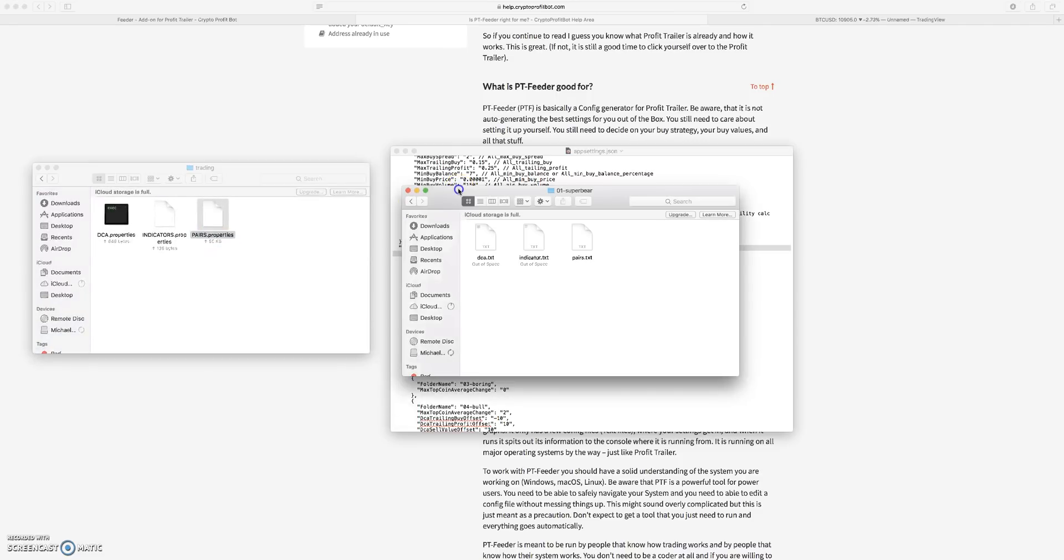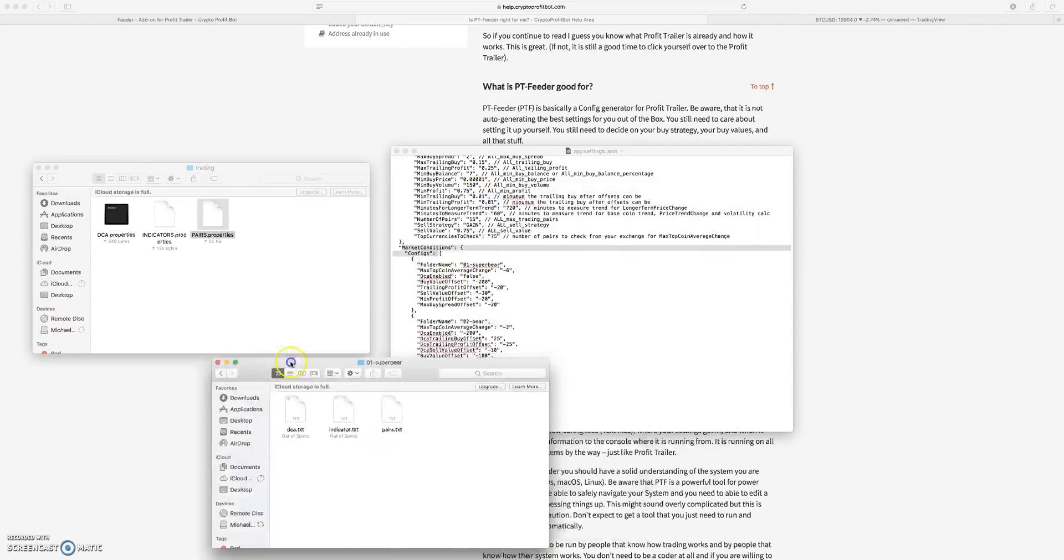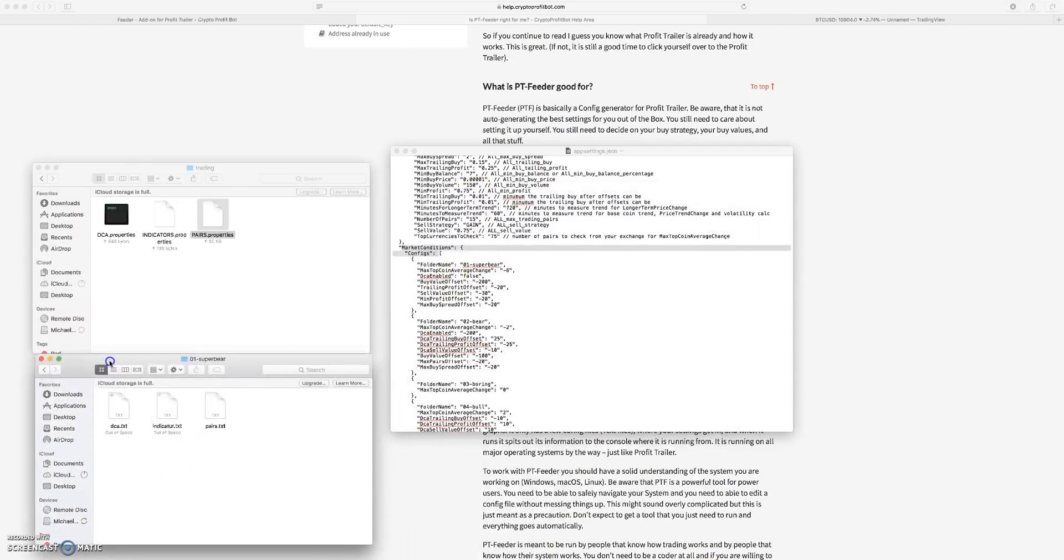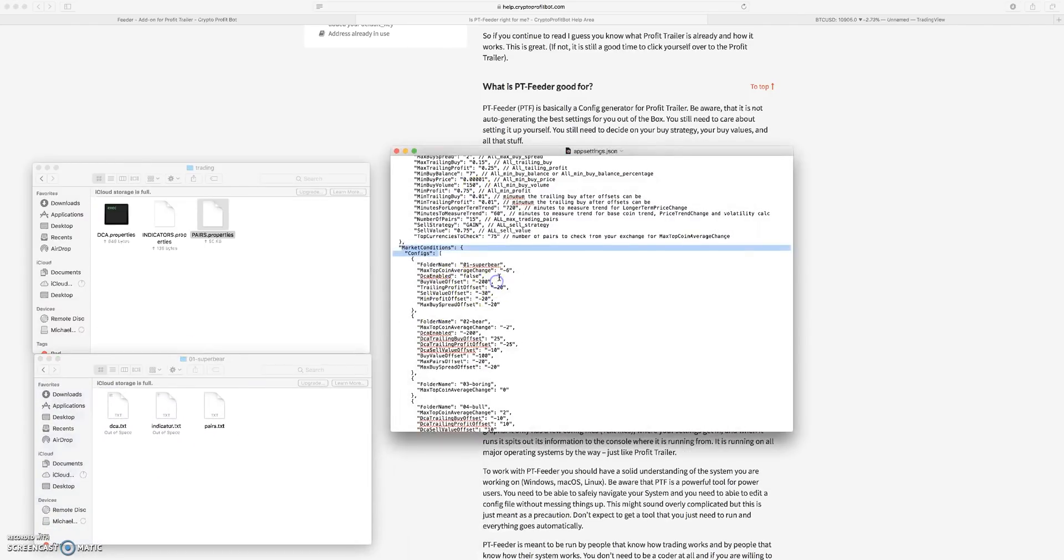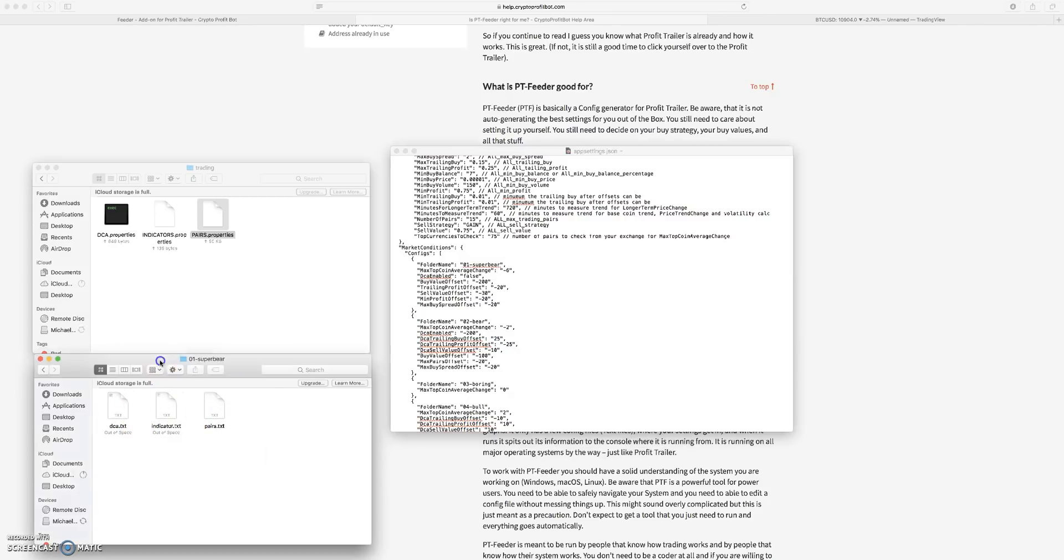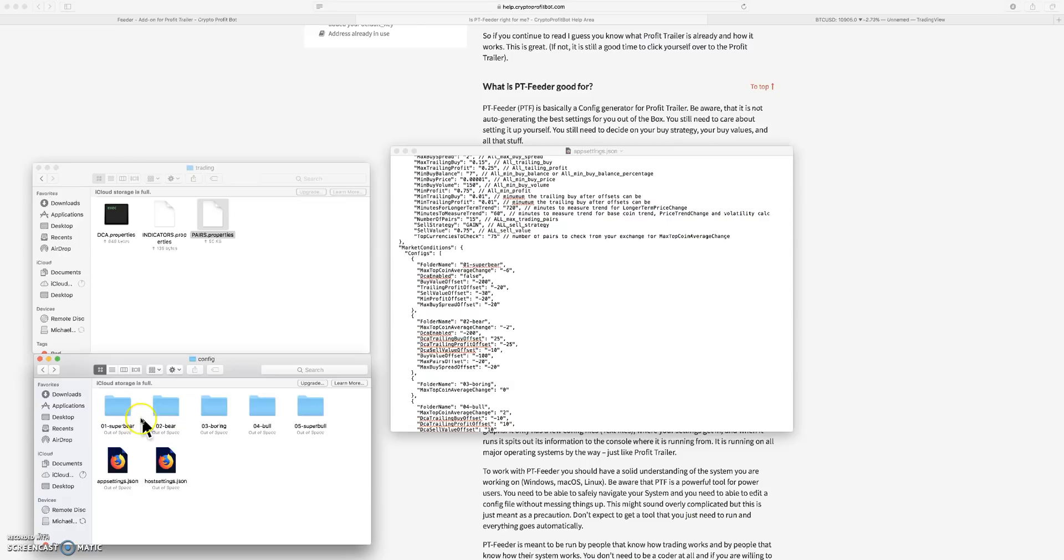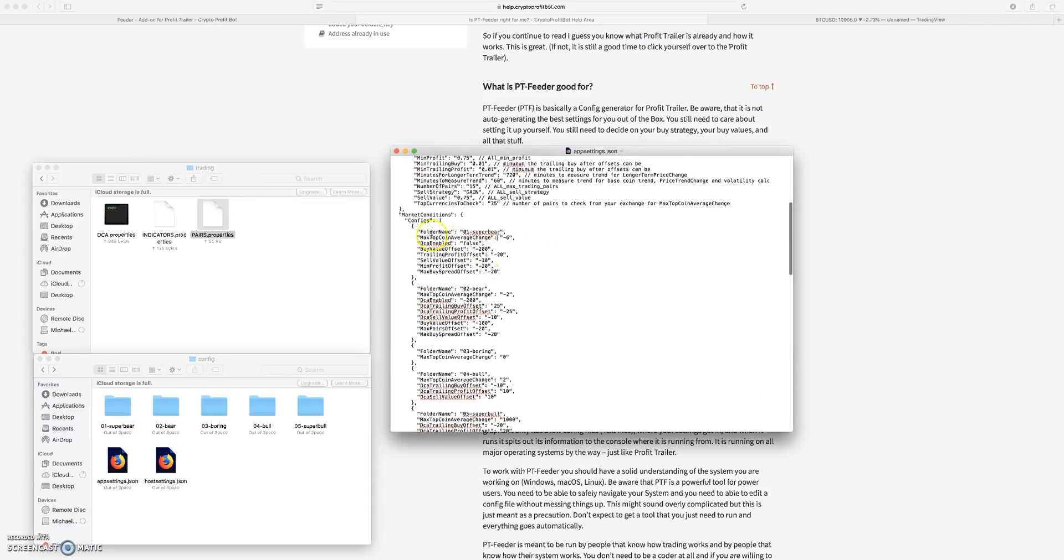Now with Feeder, these are getting updated based on market conditions and you get to basically tell Feeder what you want these market conditions to look like in each folder.